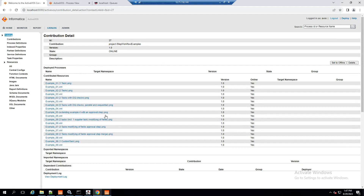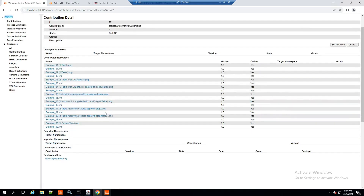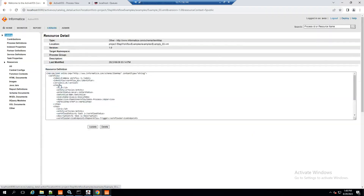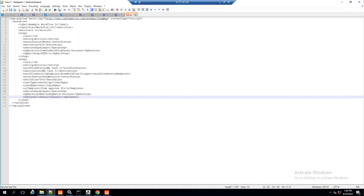This project already has a few examples we can use. The example I have used is 'two tasks with DQ checks' — example three. To reduce the complexity of the workflow, I have removed the second step, so it will only create one task and will keep creating a workflow task at the P360 end until the DQ rule is successful.